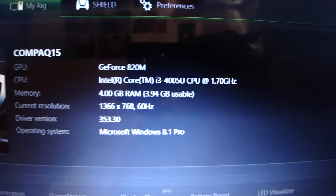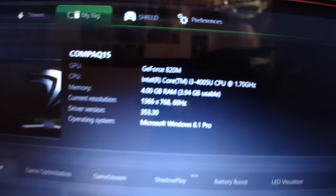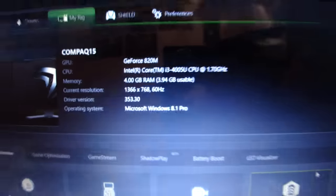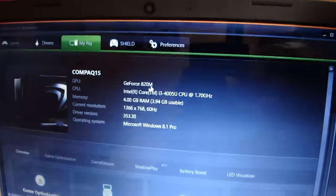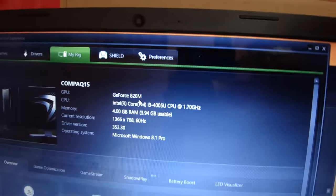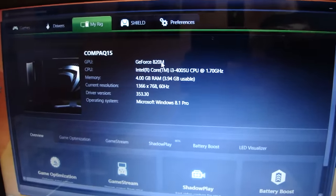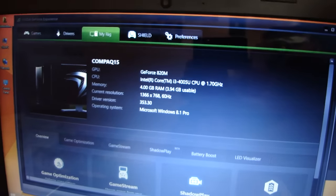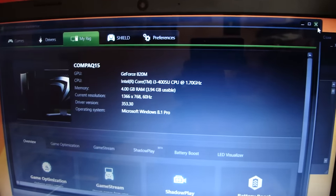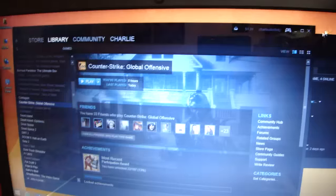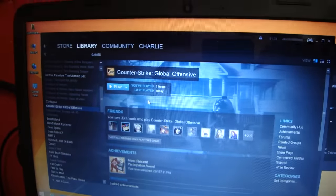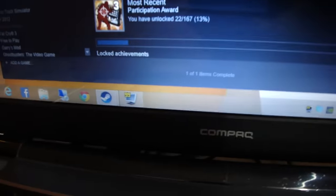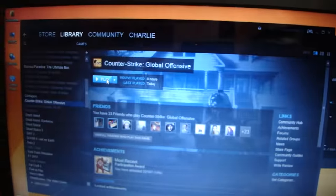So I'm going to run Counter-Strike Global Offensive and see how well it runs on this computer, whether the GeForce GT820M is able to keep up with the frame rates or not. So let me just close this and I'm going to launch Counter-Strike, and also I have fraps running so you guys can see the FPS.